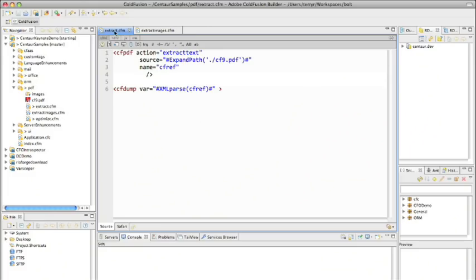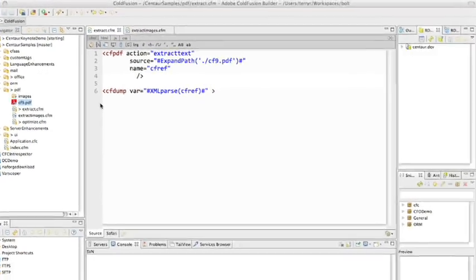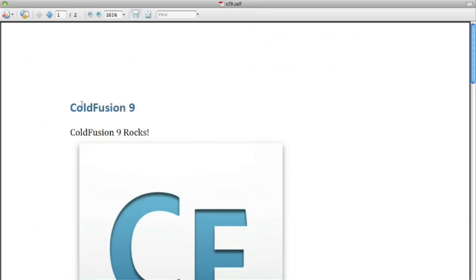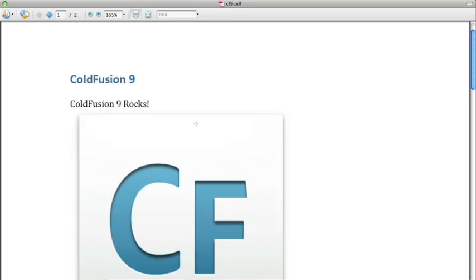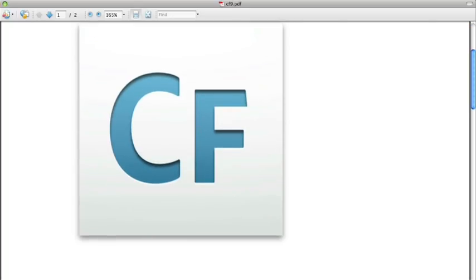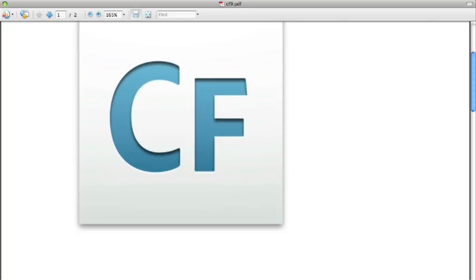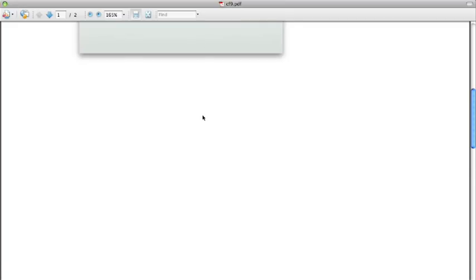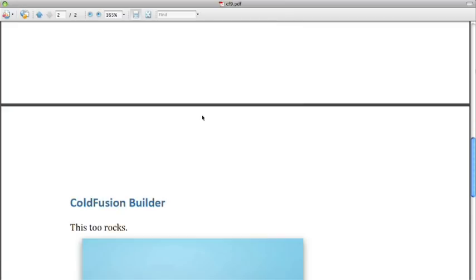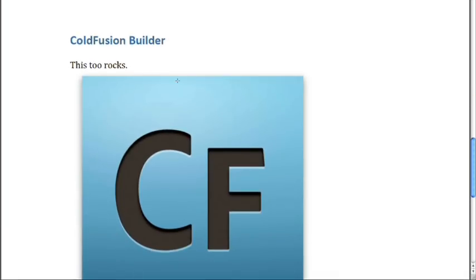I have here just a simple PDF. Nothing too crazy. I'm going to fire it up, open it, and look at it. And you see we've got ColdFusion 9, ColdFusion Rocks, and an image of the new ColdFusion 9 mnemonic image icon. And then down on the second page, we have ColdFusion Builder, and we're pointing out that this too rocks.